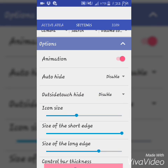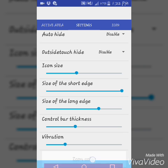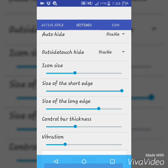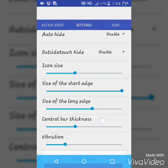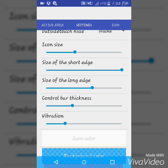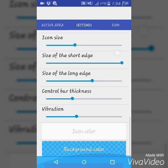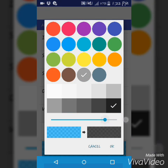You can customize the icon size and the size of the short edge. Keep that full. The control bar thickness can also be adjusted. You can customize the vibration levels, the icon color, and the background color.